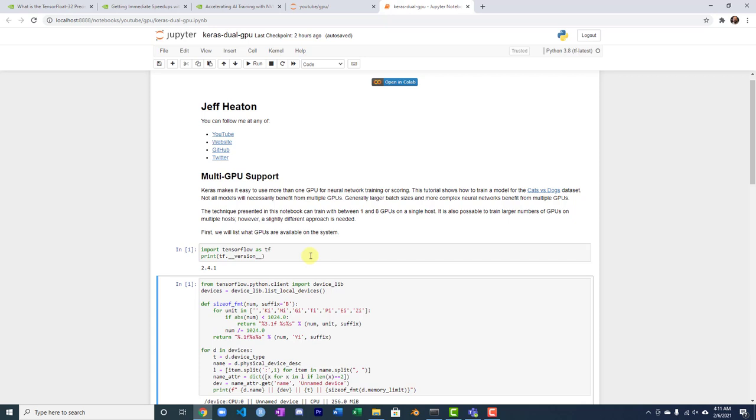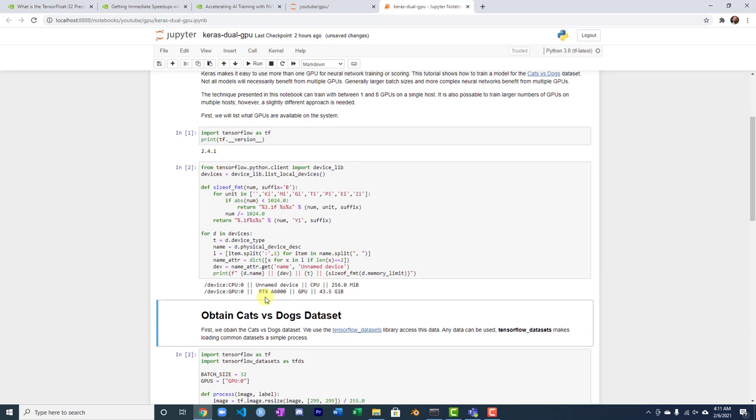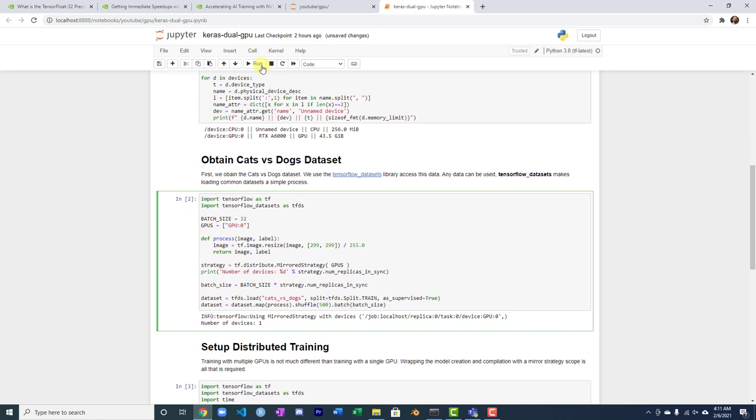The key thing is no code changes. It just out of the box will go fast, but you've got to have the right stuff installed for that. If I run this, it just shows me there's my card, 43 gig of RAM.